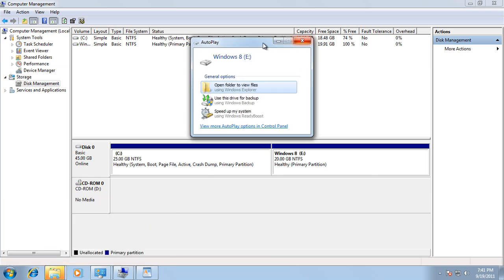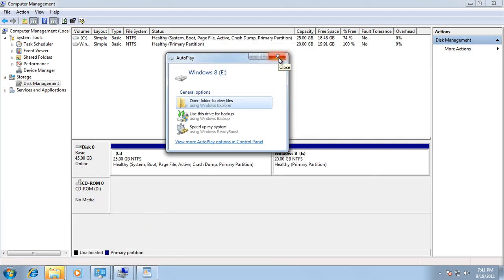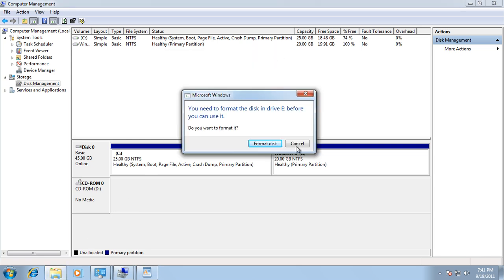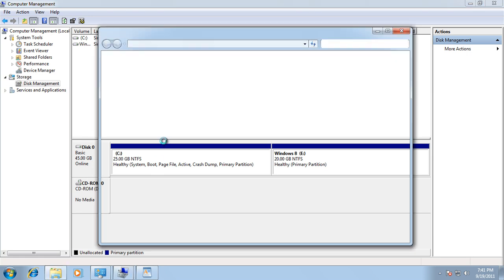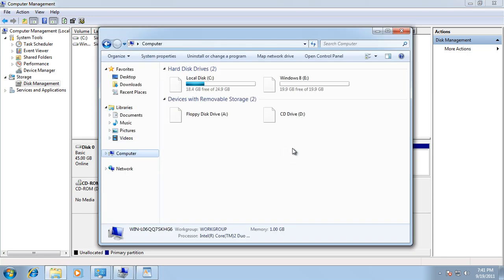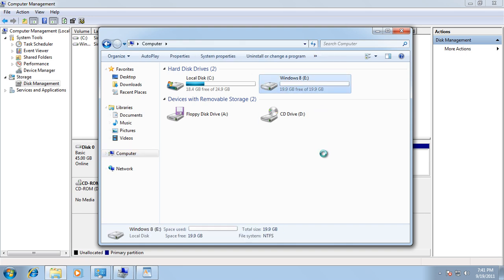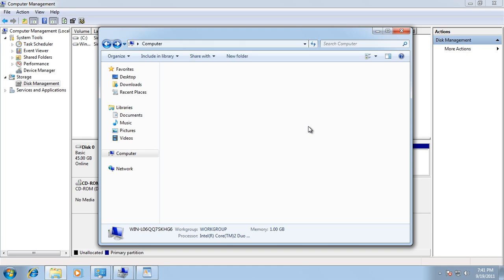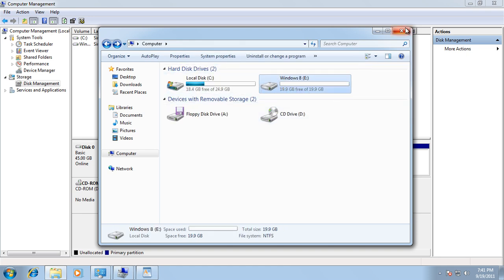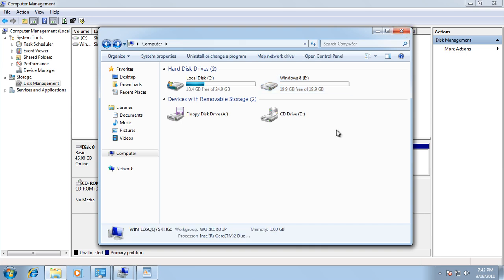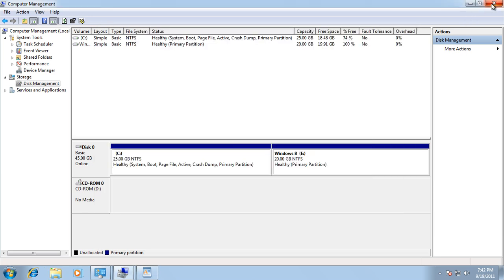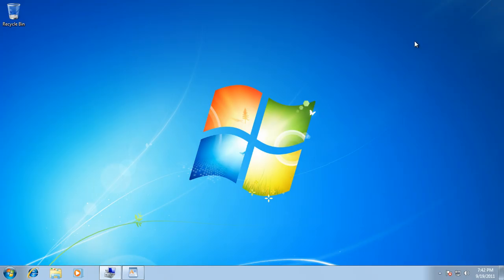Now we can see that Windows already recognizes the new partition. Go to Computer and you can see it right here — it's the new partition created. Now I'm just going to restart the computer with the Windows 8 Developer Preview DVD and start the installation for Windows 8, so I'm going to close this and restart.